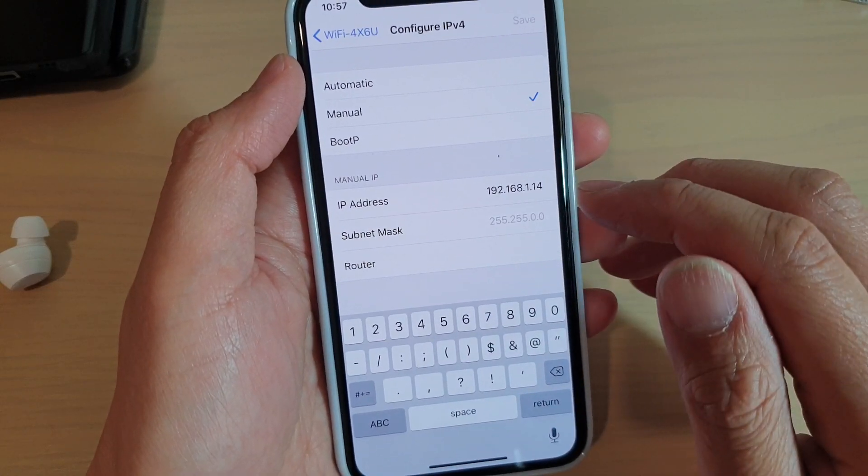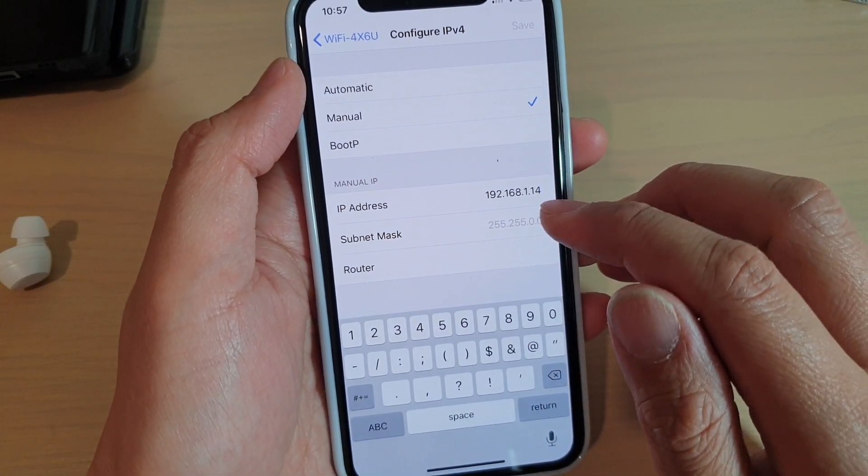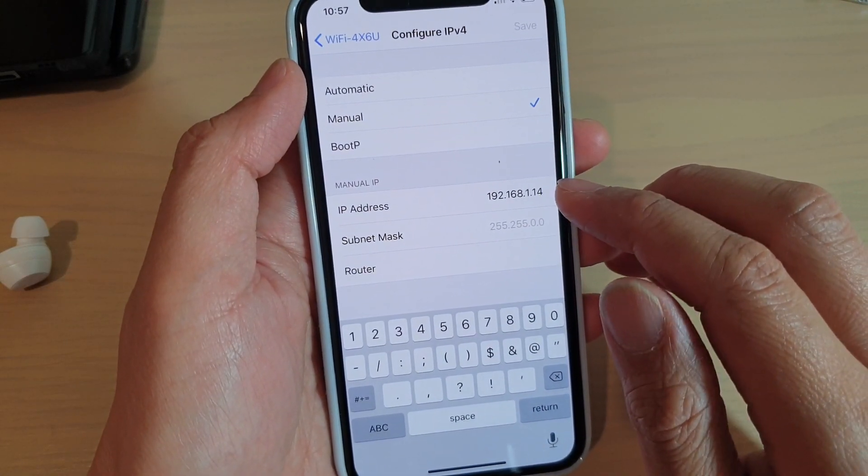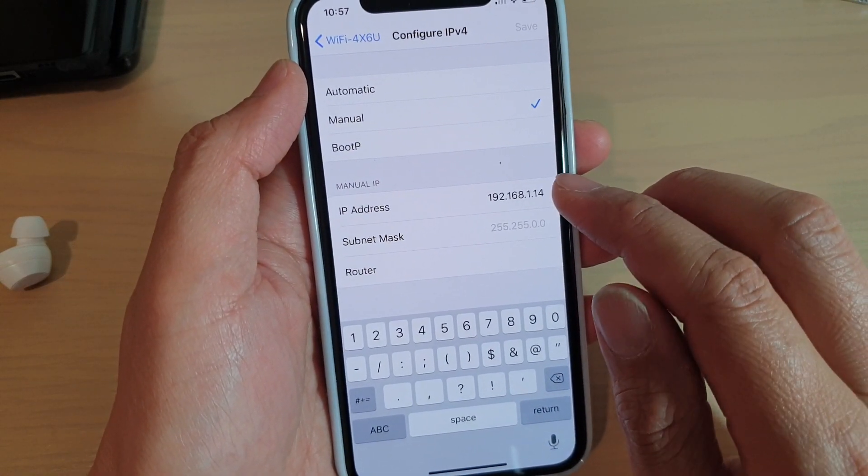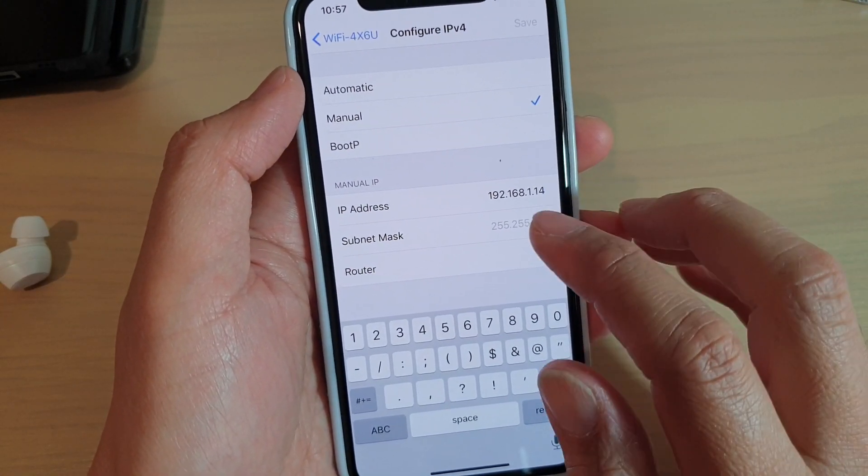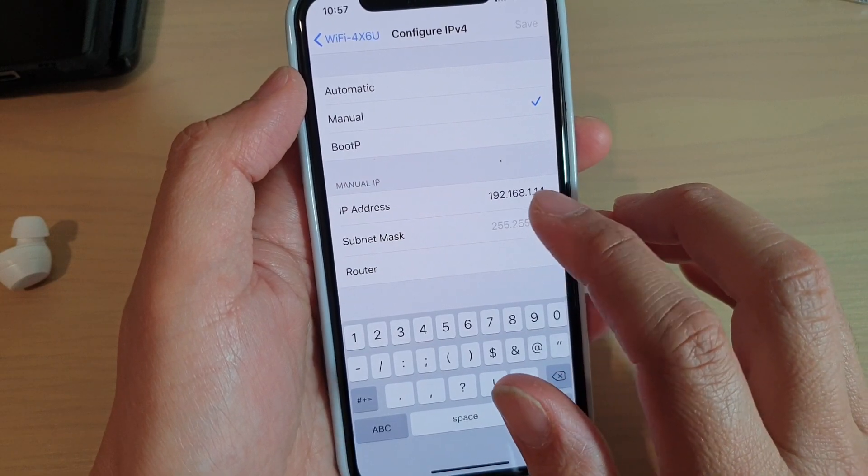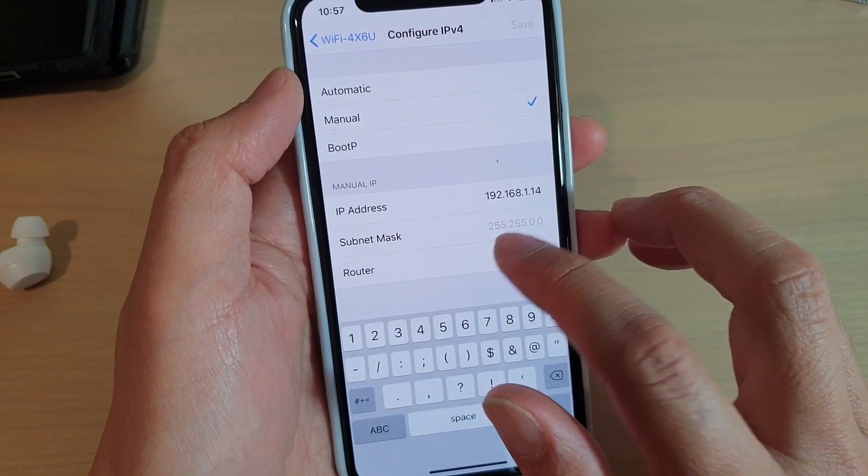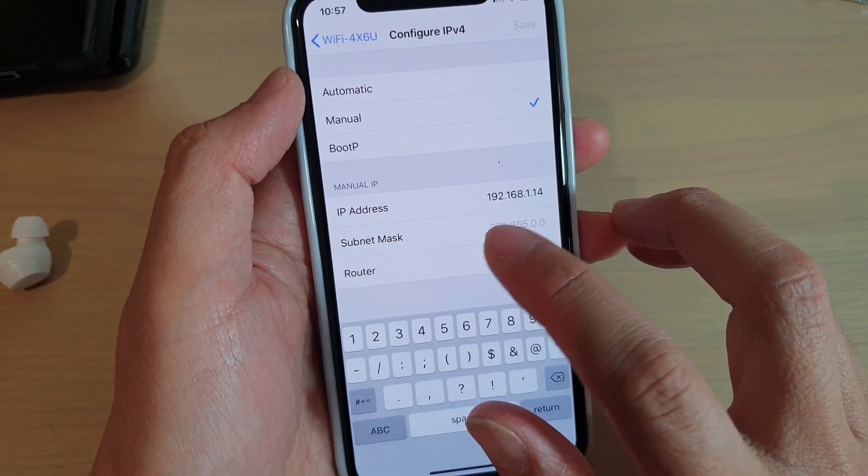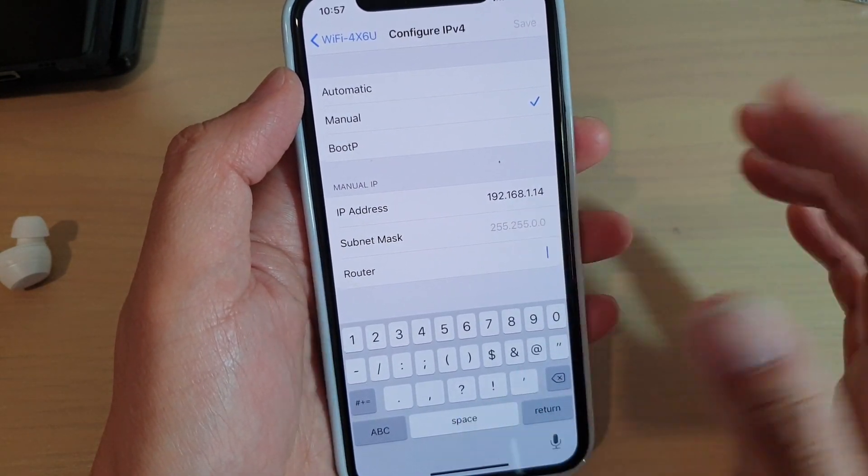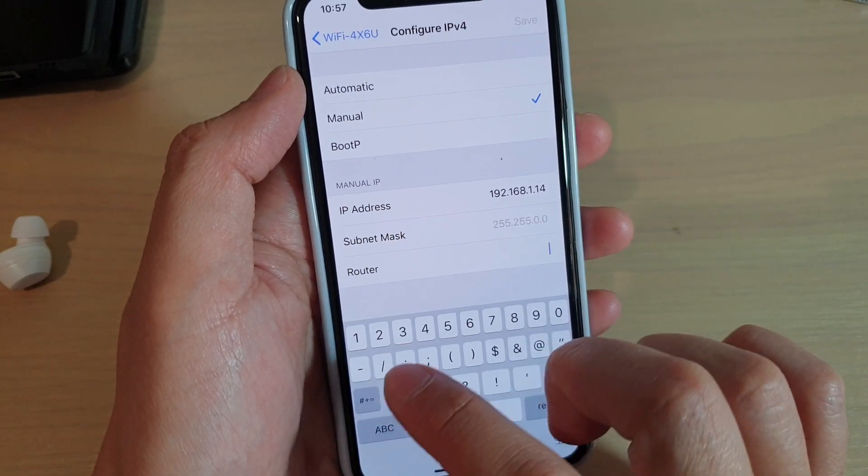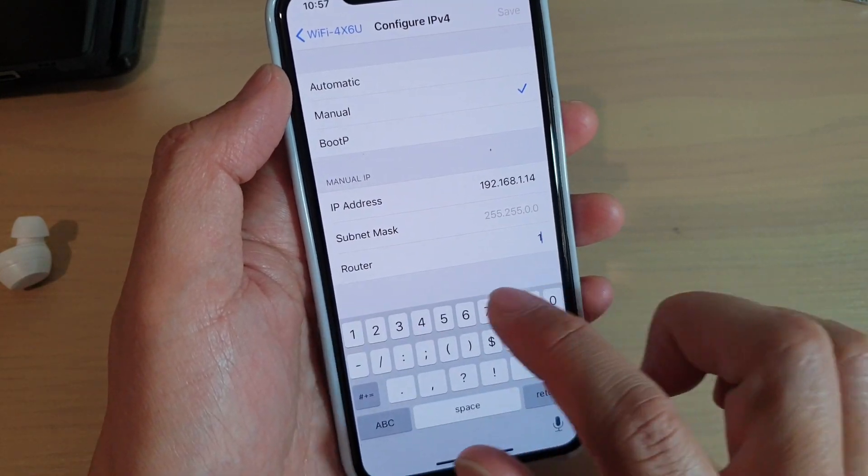In this case, you can manually put in the IP address using a different IP address. Then you can leave the subnet mask as default, and you can also put in the router address.